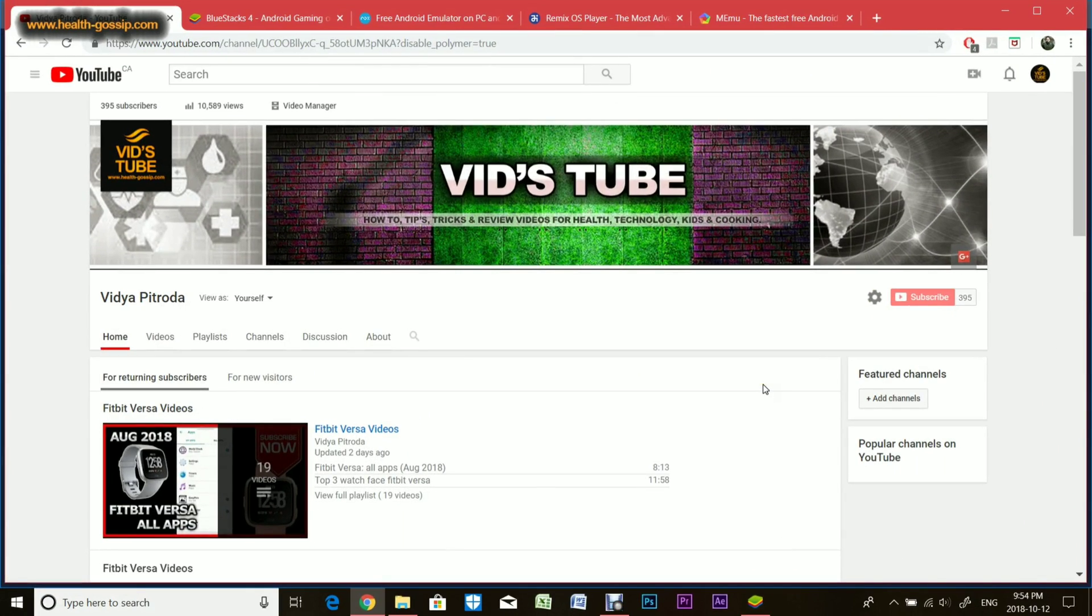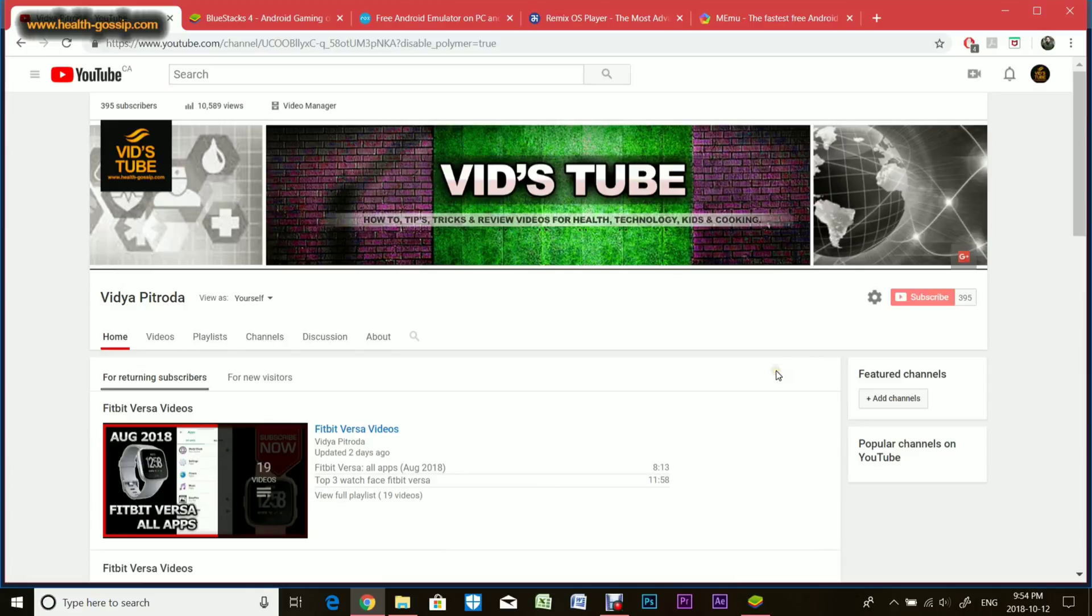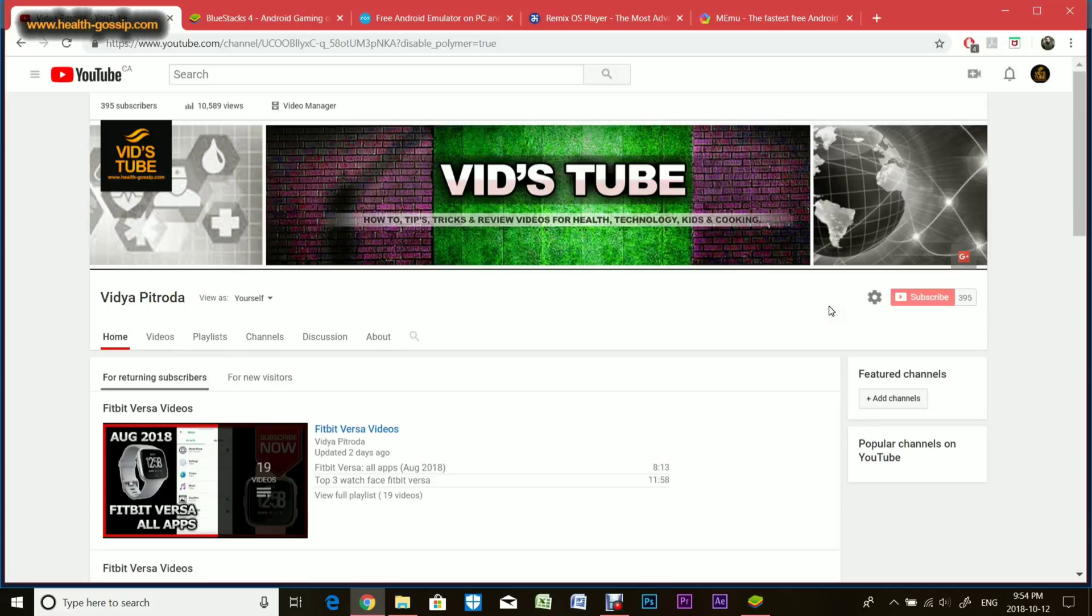Hello everyone, welcome to our channel. Today I'm going to show you how to run Android apps on your PC. If you're new to our channel, consider subscribing. We do videos about various technology devices, tutorials, and cooking videos.